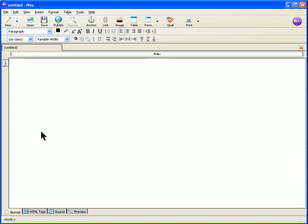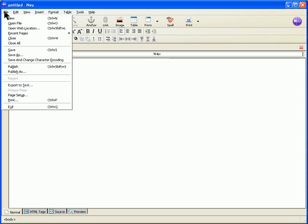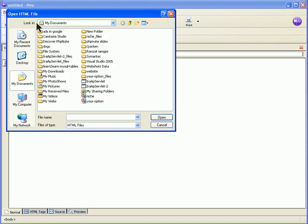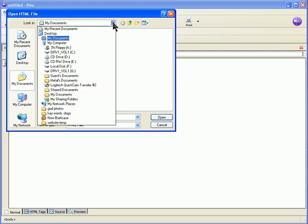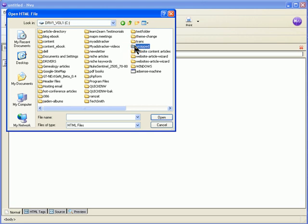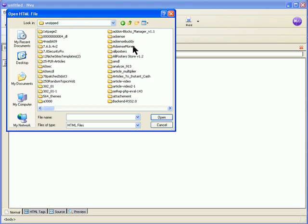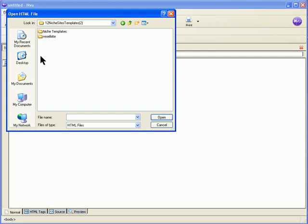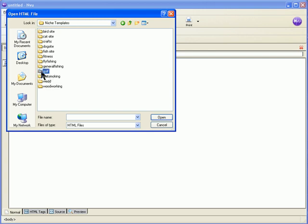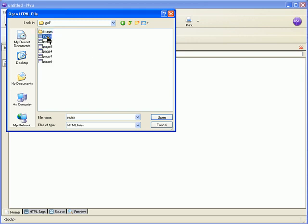I've opened NVU and then clicked on File and Open File. I need to find the file where we downloaded and unzipped it. It was in the C drive, unzipped, and there are twelve niche site templates. I'm going to use the GoFone template and then open the index page.